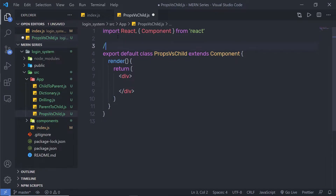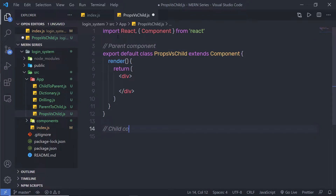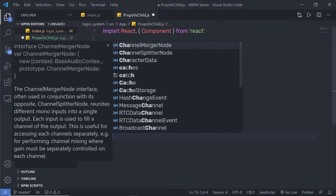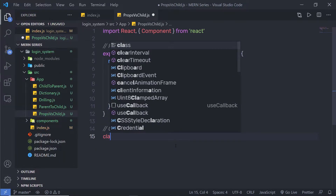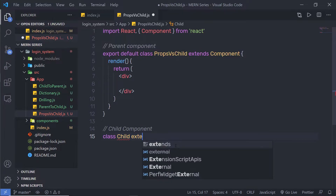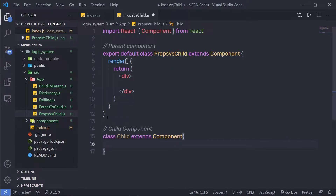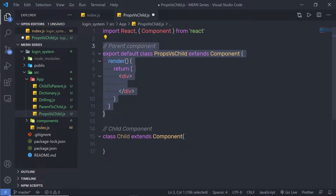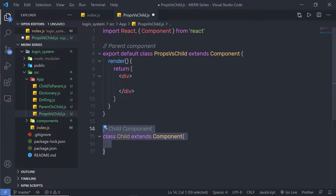I'm going to first create the parent component, and just down here I'm going to create the child component as well. I'll say class Child extends Component. So this is my parent component and this is the child component.